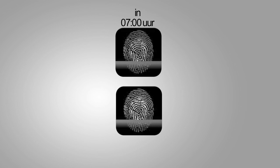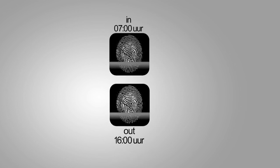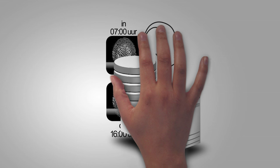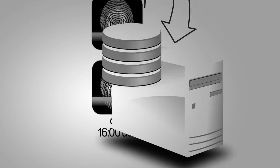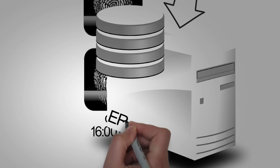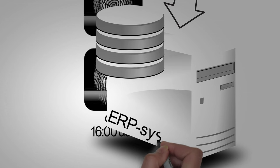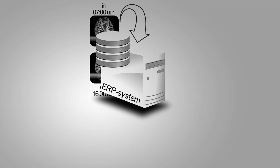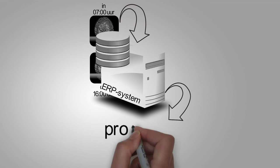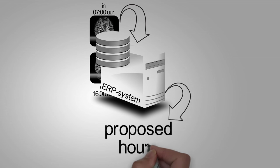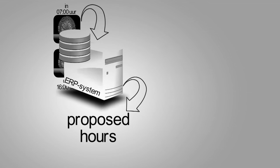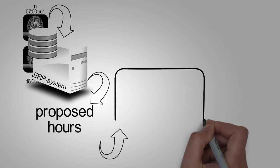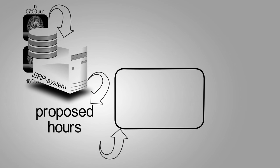After an employee has been clocked out, the ERP system provides a summary of the hours worked, which will be checked by the foreman first thing the next day. If necessary, he will adjust the hours worked and approve them.